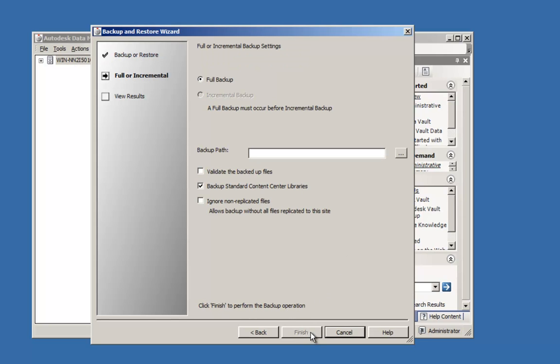Because this is the initial backup, I only have the option for a full backup. If I had already done this step, I could also select an incremental backup in which case only the differences between the two databases and file stores would be backed up. It would be kept in individual folders so that I could restore from any of these differential backup locations.